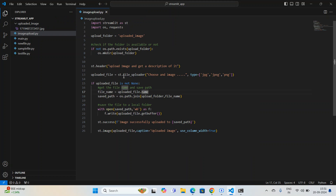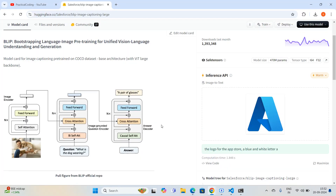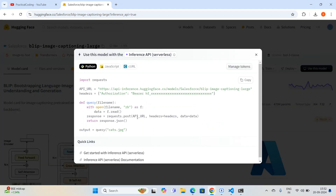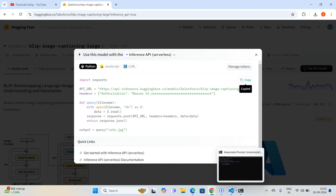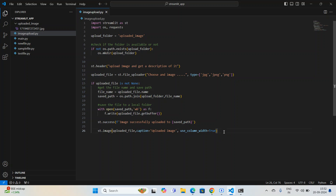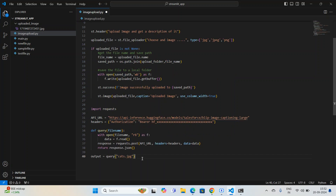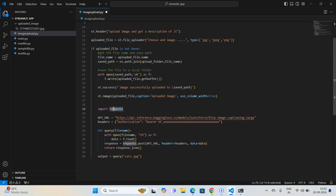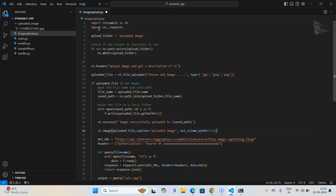I go to Hugging Face, click on Deploy, then Inference API, and I simply copy the whole code snippet. I come back to the editor and paste this code inside the `if uploaded_file is not None` block, because we only want to execute this when a file is uploaded — otherwise the application won't run. I keep the entire code inside that if-block. The `import requests` statement I place at the beginning of the file.